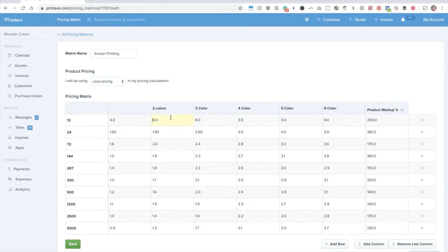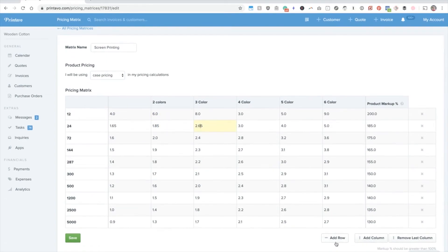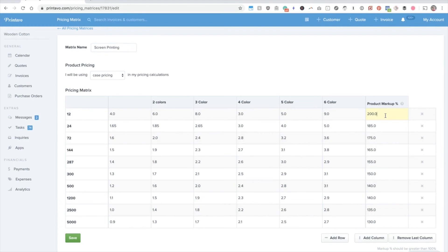Then underneath, you'll be able to input your print costs that you'd like to use. You'll add more columns and rows down here at the bottom right. And then on the far right, again, is where your markup is. So for 200%, that would be 2x times your garment plus your print cost.